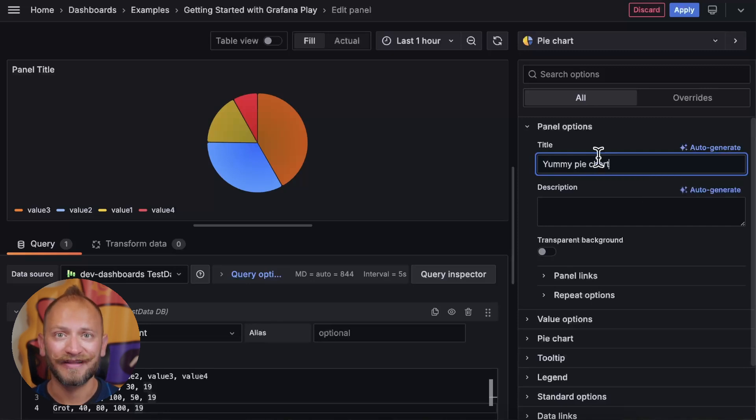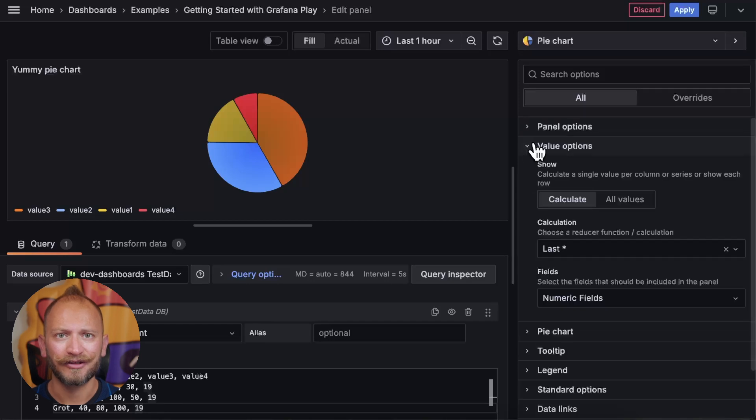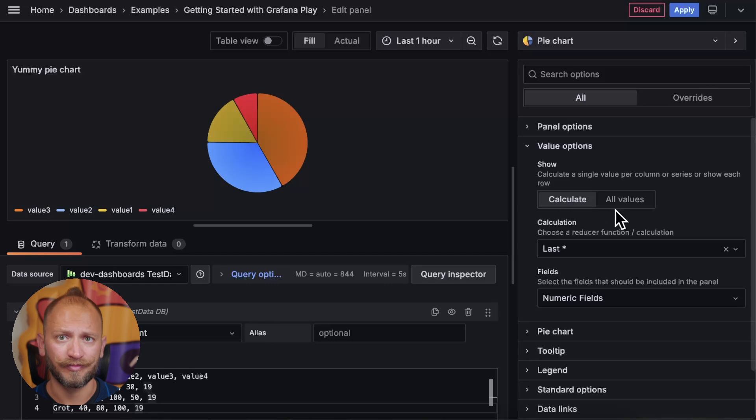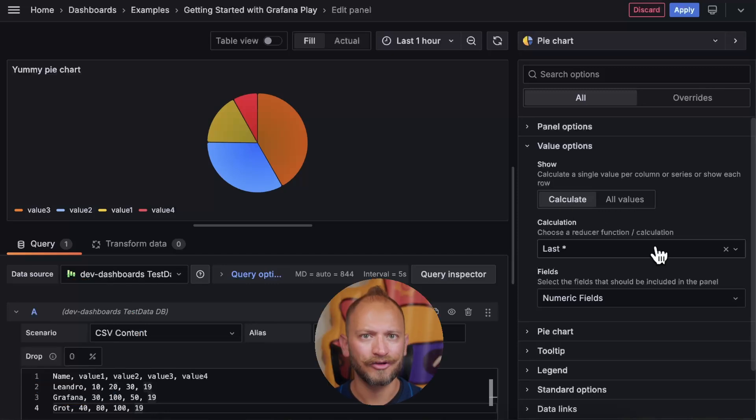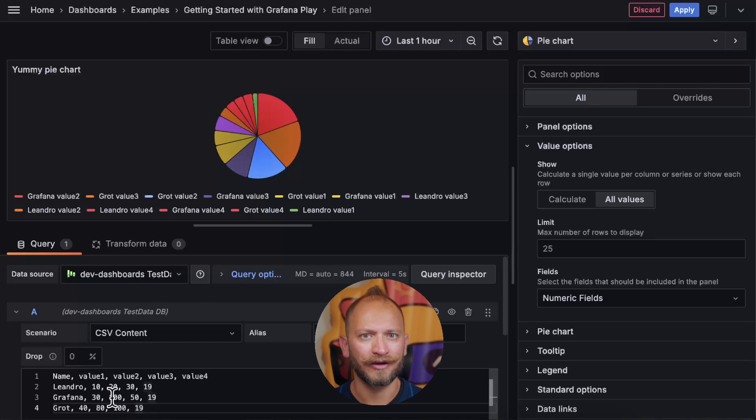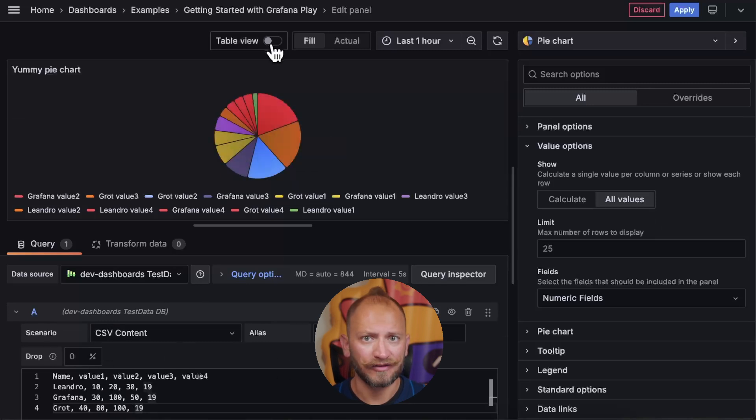Next, we have the value options. In this, the first thing that you can change is the way the data is shown. This is calculated or display all the values. In case that you select all the values, this will add every value returned by our queries. Every cell will be added to the pie regardless of row or column.